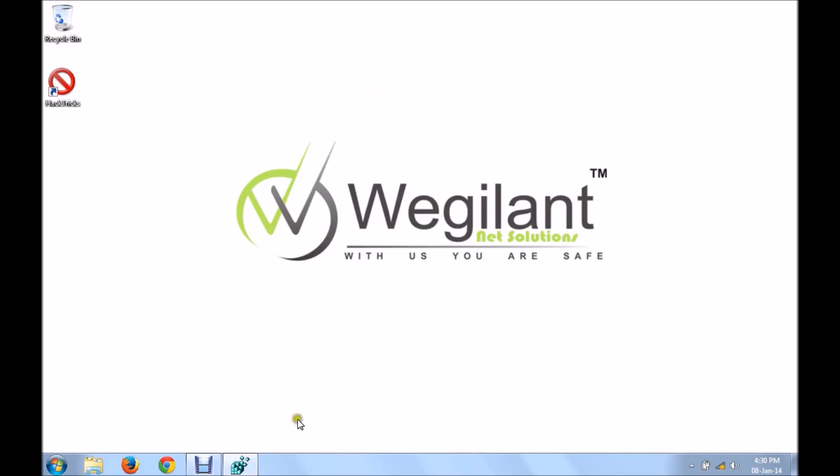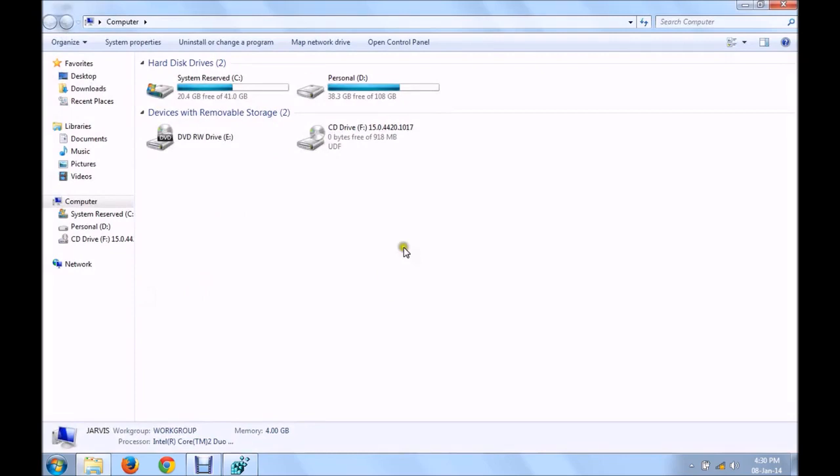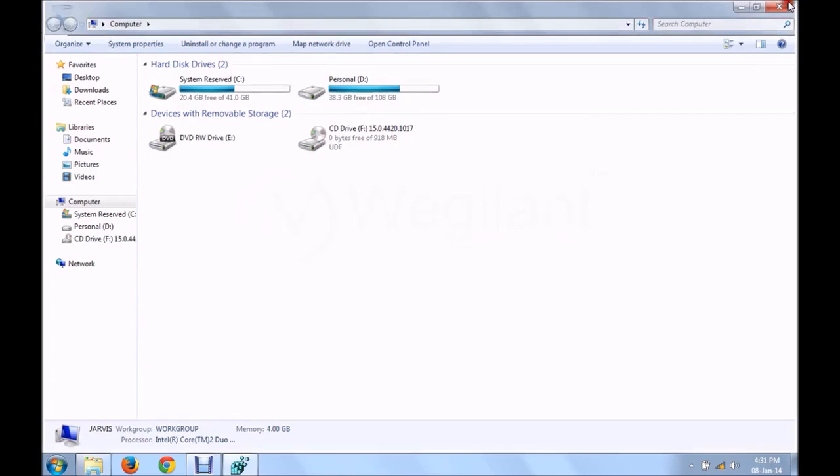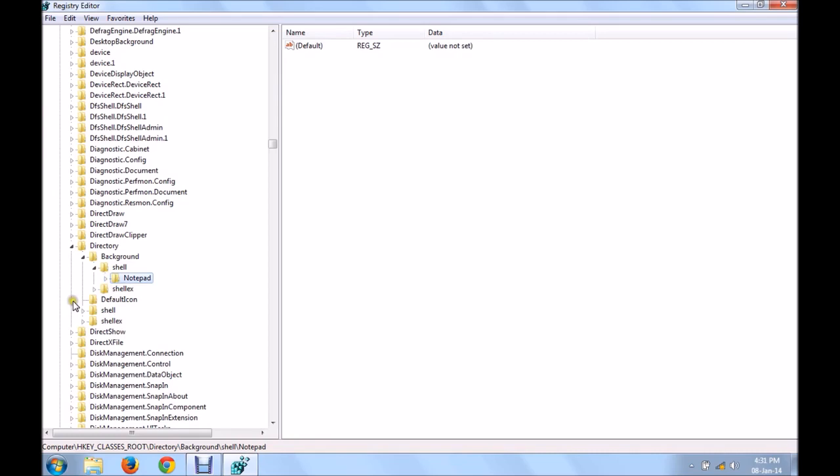Now I'll show you another trick. I'll show you a trick in which you can hide a drive. These are your drives. Suppose if I want to hide a drive. Now this will come in handy for all you guys out there. What you have to do is, go to your registry, go to this particular path.